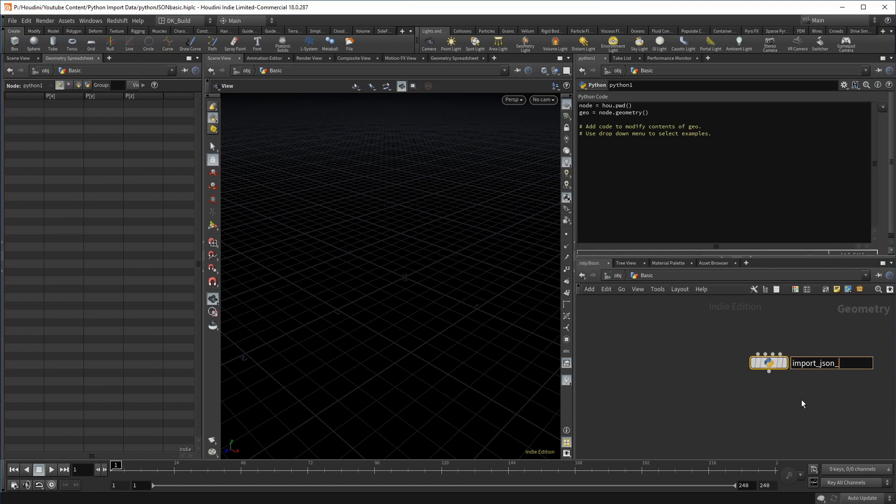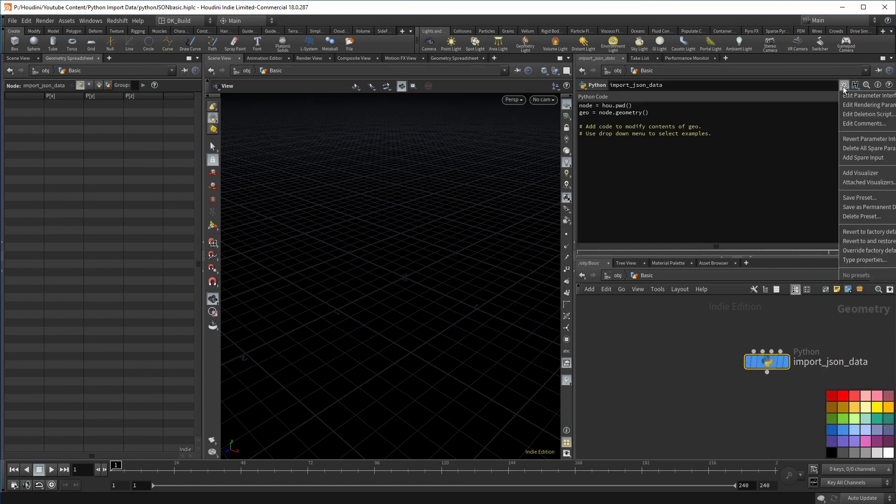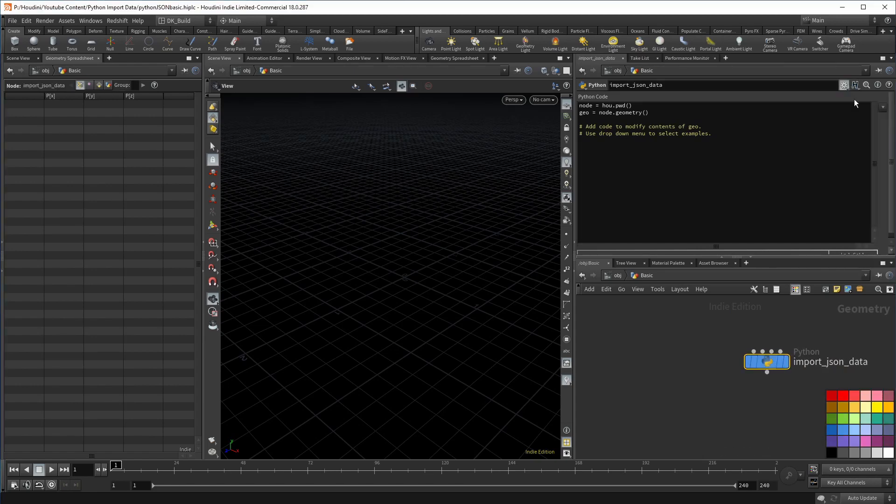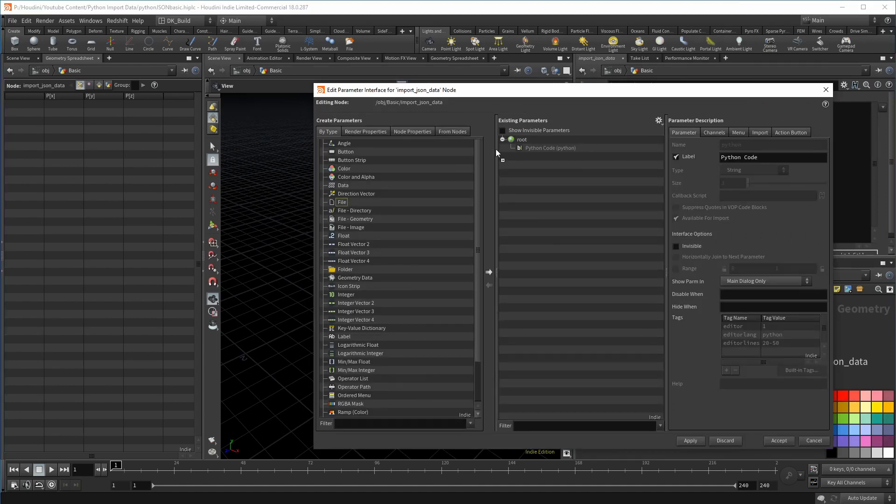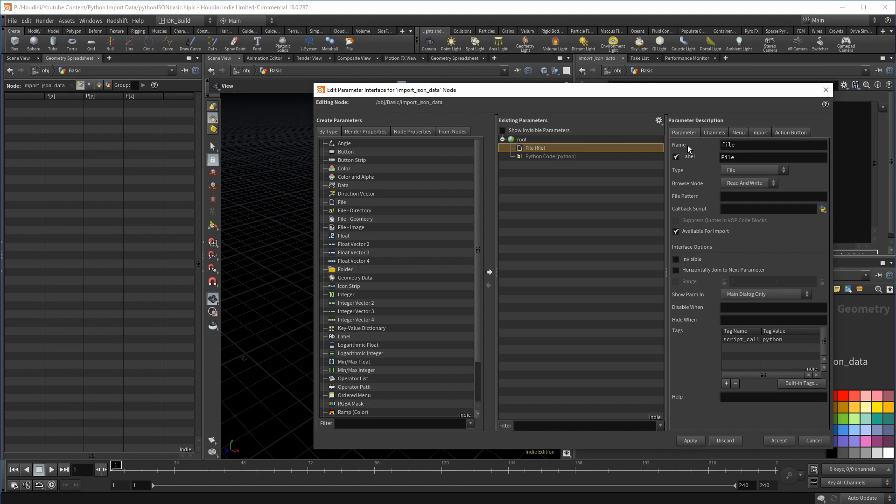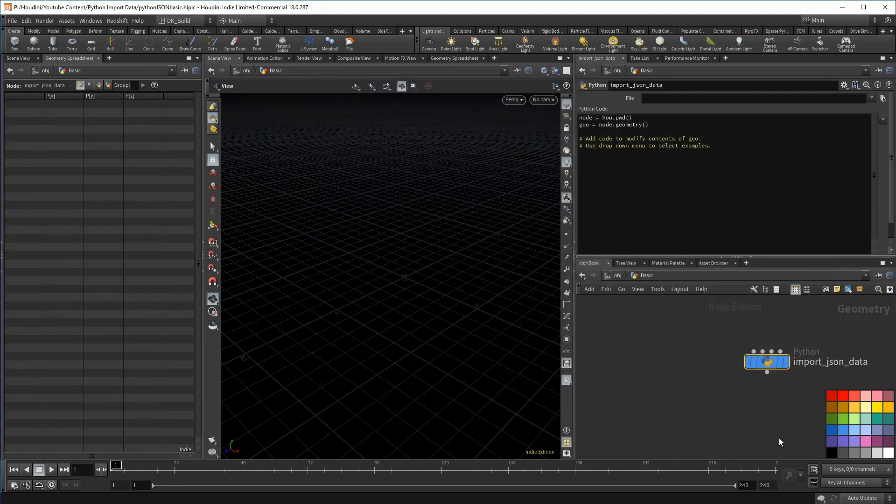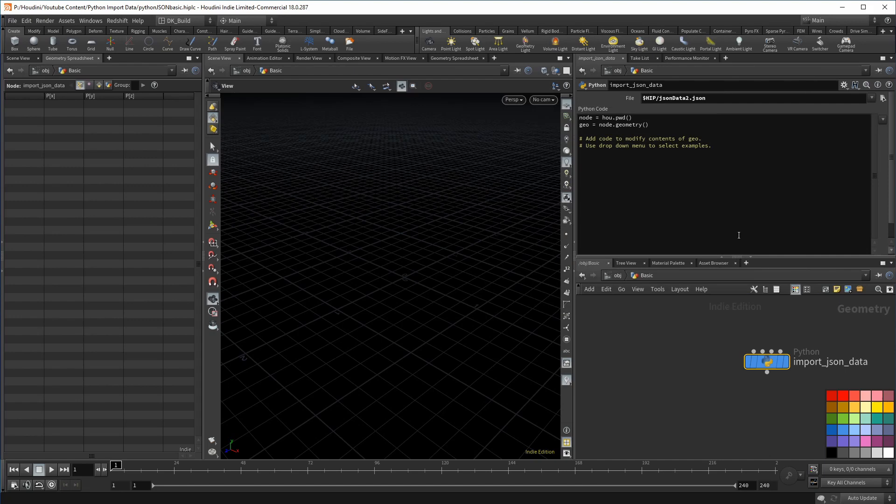But first we need to tell it where that file is. So head over to the parameter interface. And what we need is a file parameter that can specify the path to our file. Give it a creative and unique name. And then we pick our file from its directory.